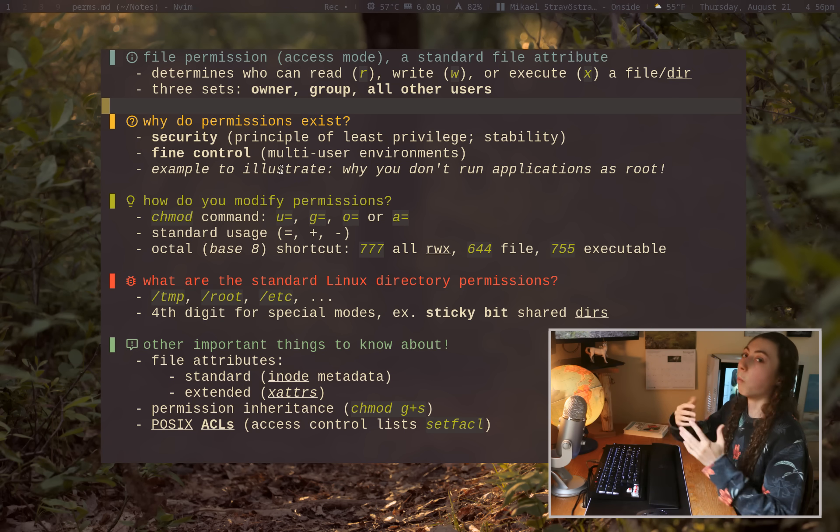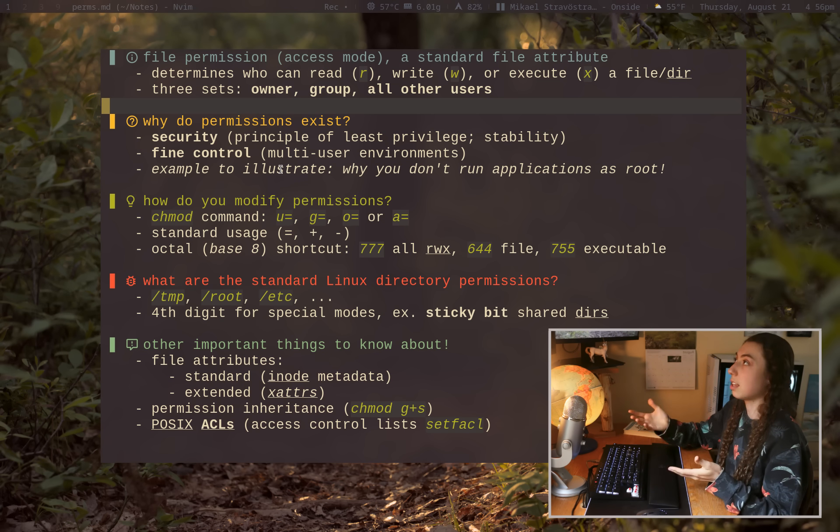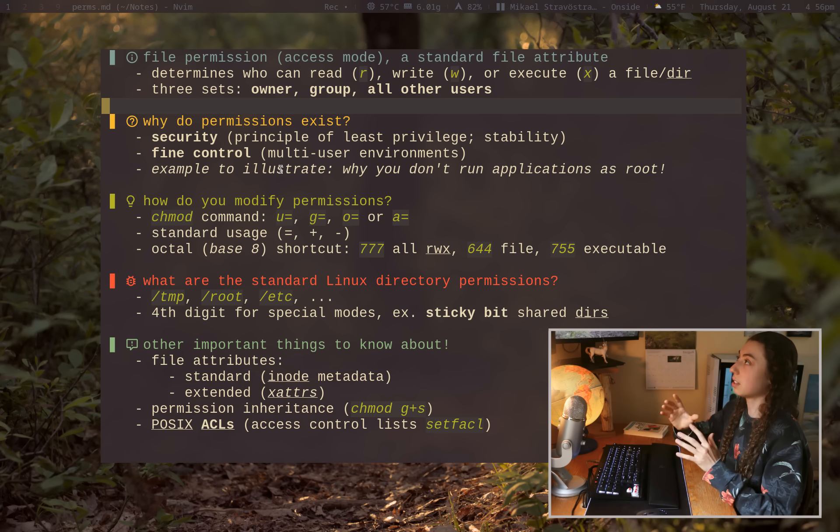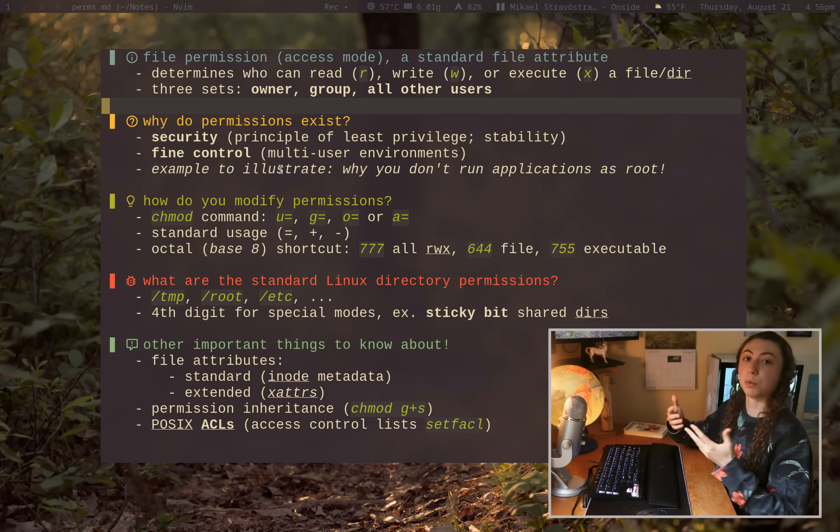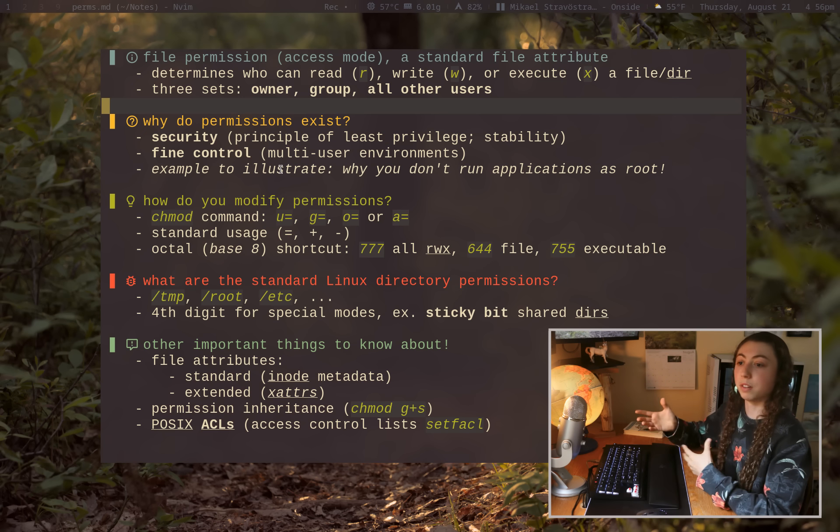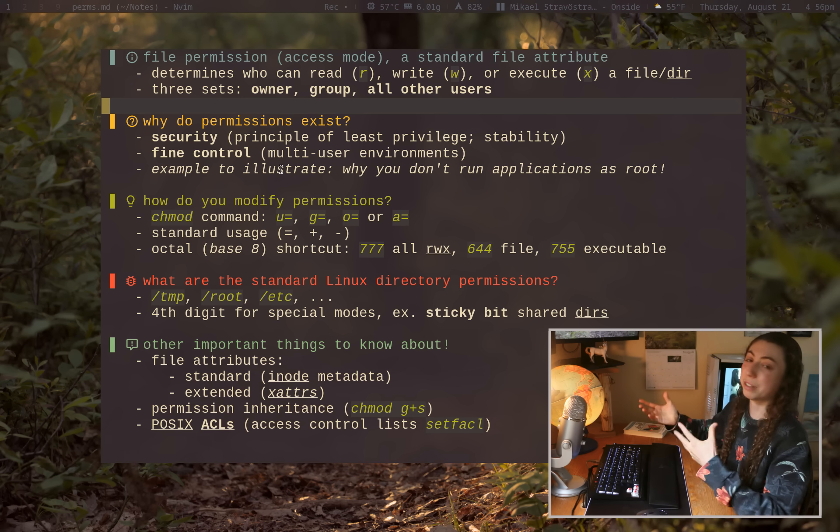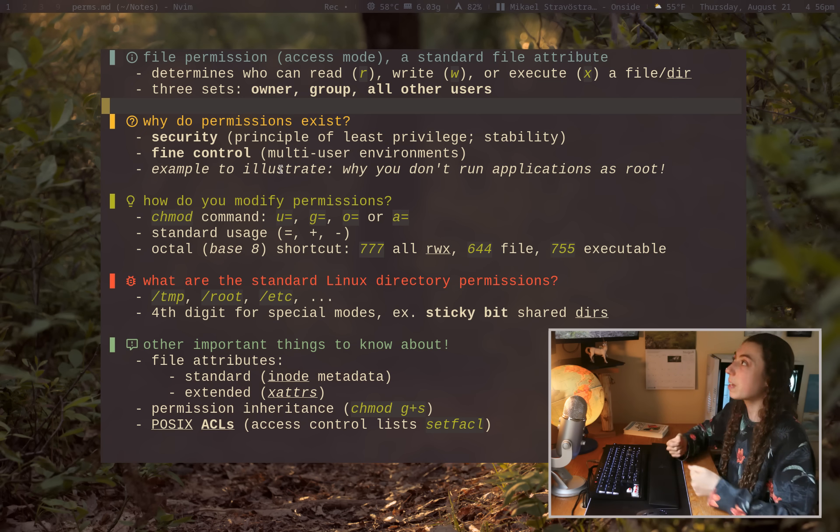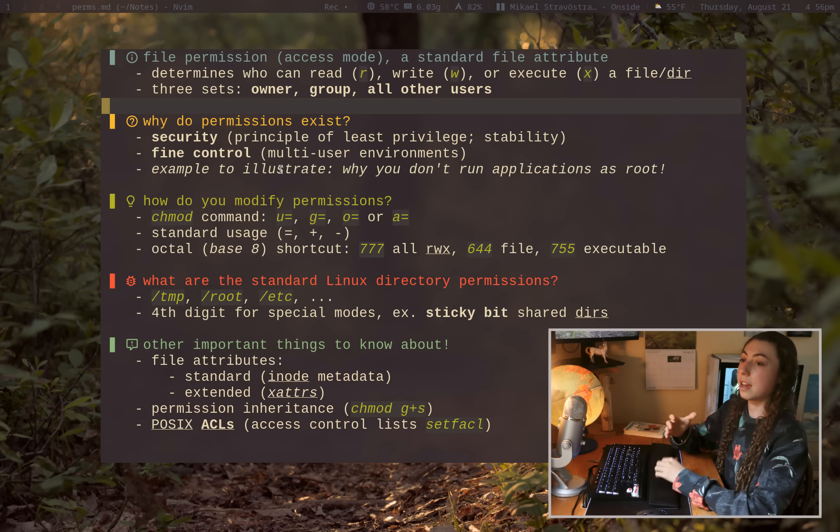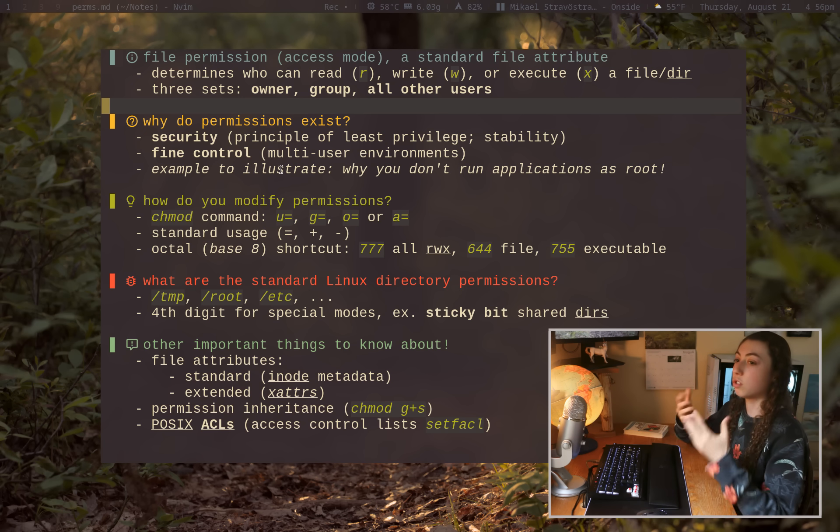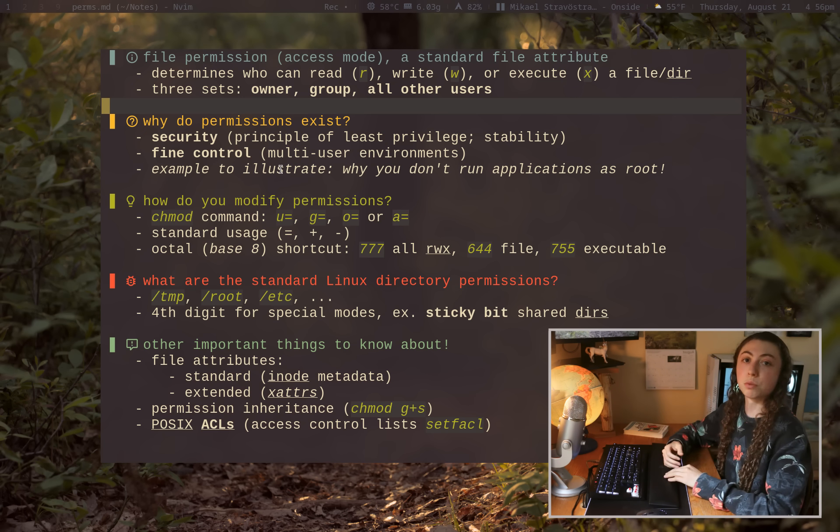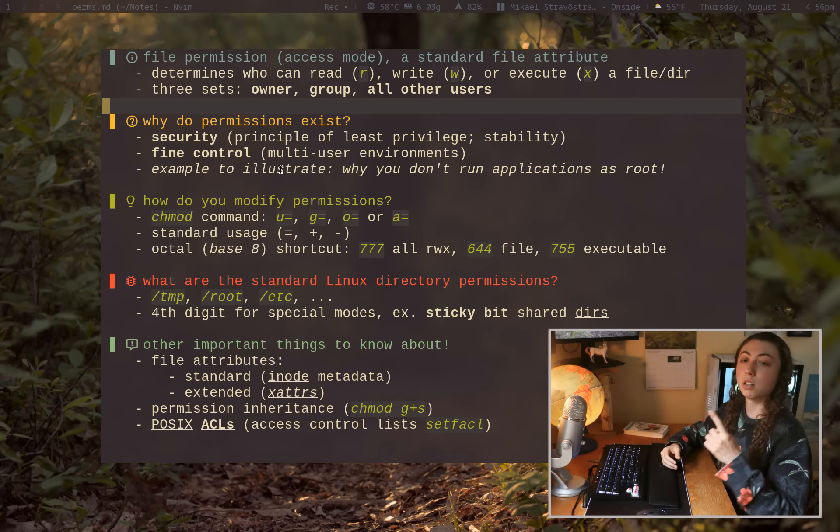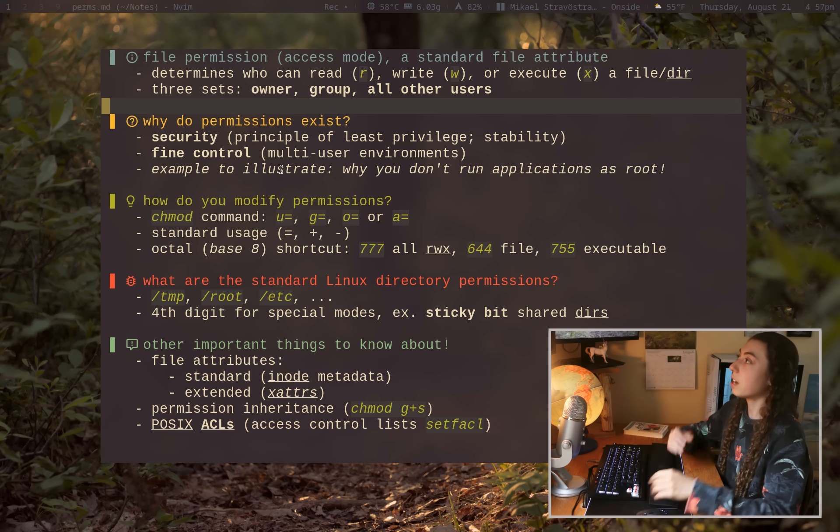Alright. So why do permissions actually exist? Why do they need to exist? I think this is kind of a fundamental thing that's worth clearing up at the beginning of the video before we get into the weeds with everything else. Permissions exist for two main reasons. And every other reason is kind of subsequent to those reasons. And those reasons are security and fine control.